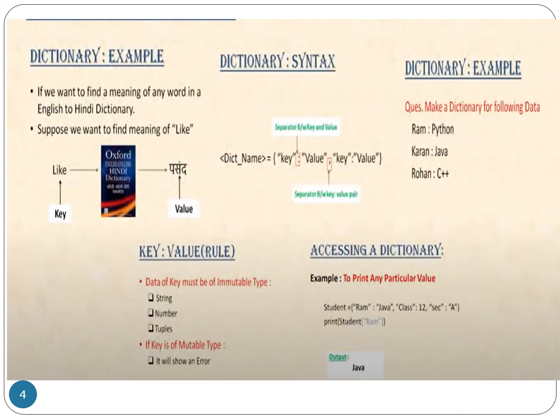How to declare or create a dictionary in Python: first we need a unique name. After the name we use an equal sign, then we start a curly bracket. After the curly bracket we write the key — if the key is a string data type it should be enclosed in inverted commas. After the key we use a colon, and after the colon we write the value. If the value is a string it should also be enclosed in inverted commas. After each value we put a comma, then another key and value. In this sequence we can create a dictionary.